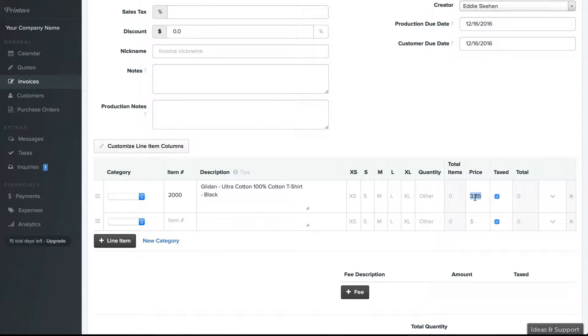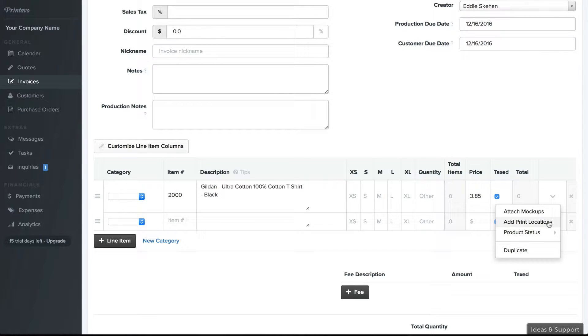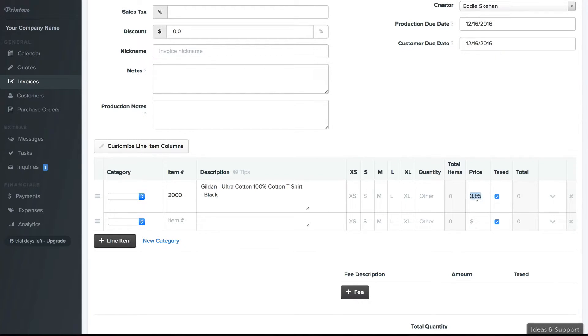Now this initial price is a guesstimate of what that product's going to cost. Once you enter in your sizing and your print locations, we'll be able to get the exact cost of that garment and your print cost from your matrix and enter in the price that you should charge the customer.